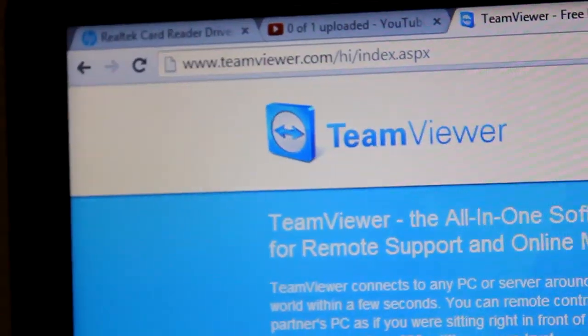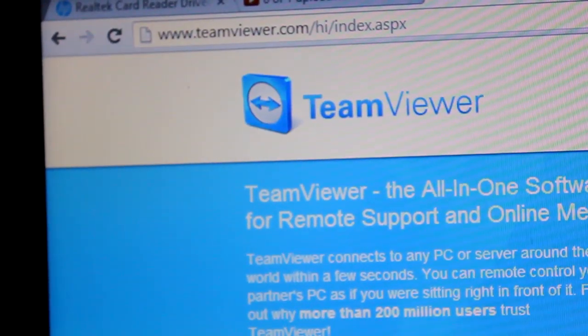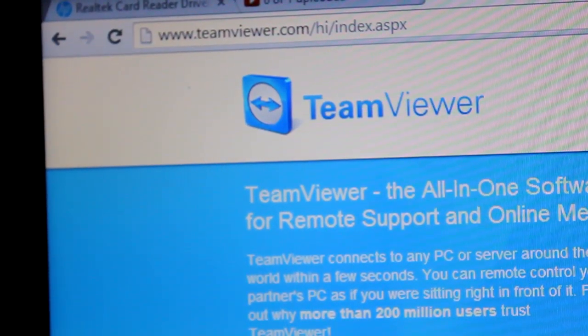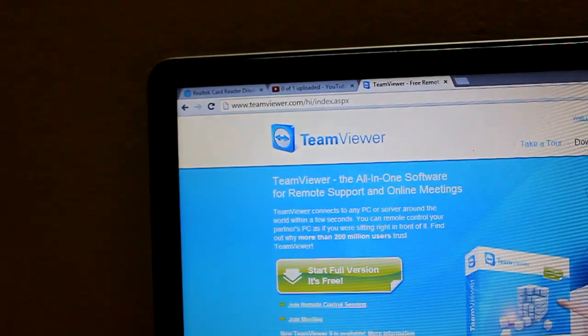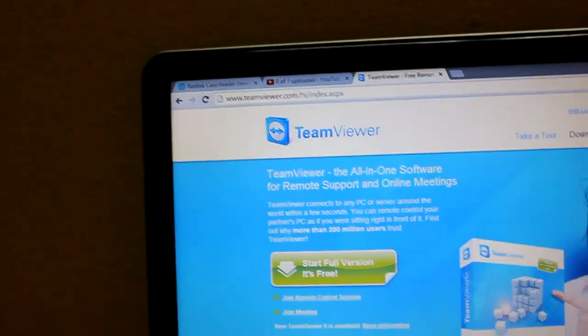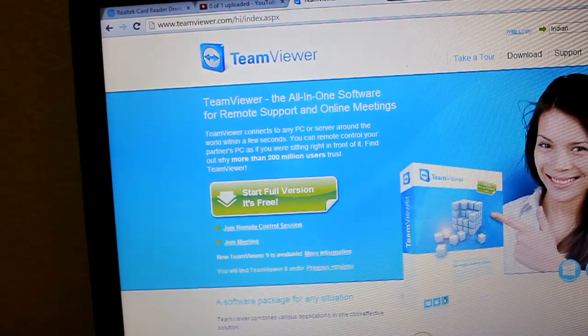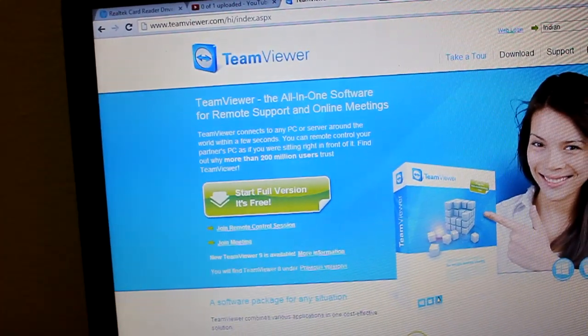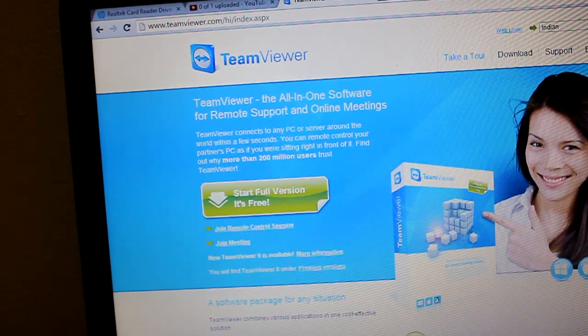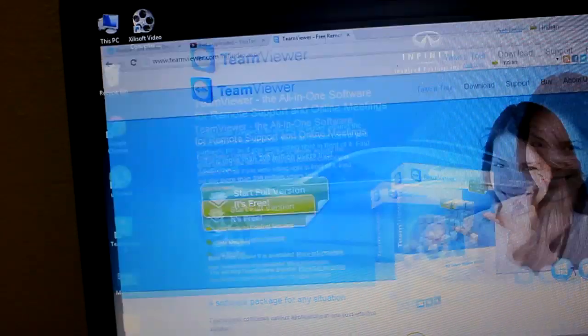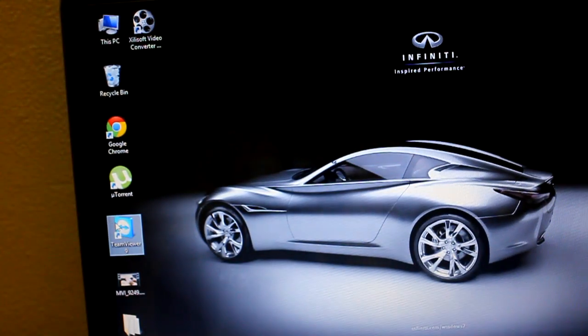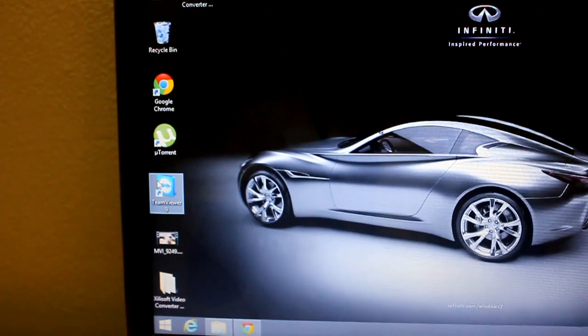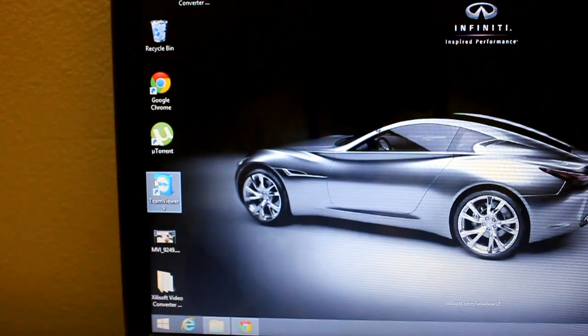Once you download and complete the installation, it's a very simple installation—just click next and it will install. Once you're done with the installation, you need to open the application on your desktop. If you see this icon, just click on it.